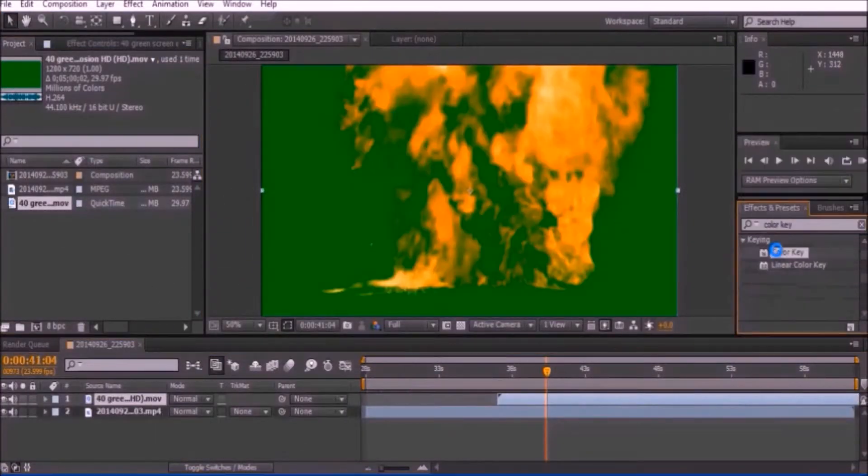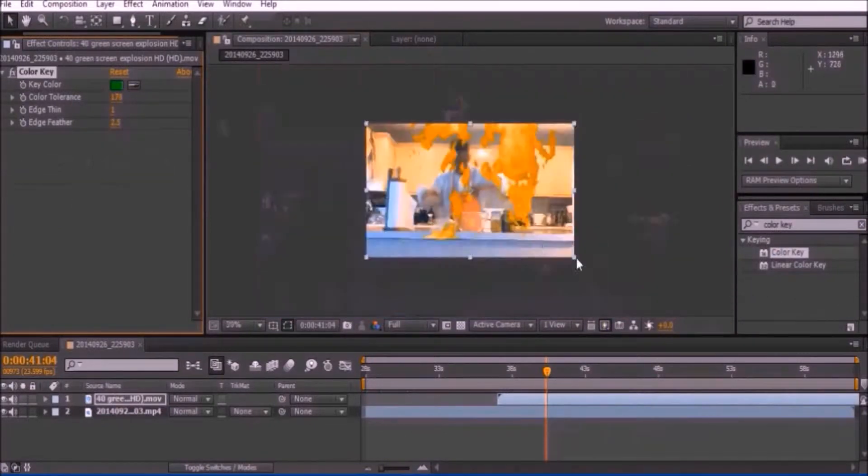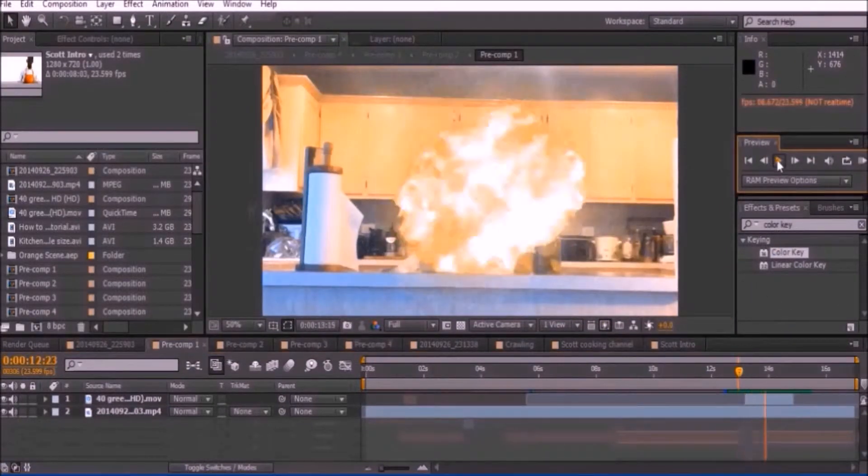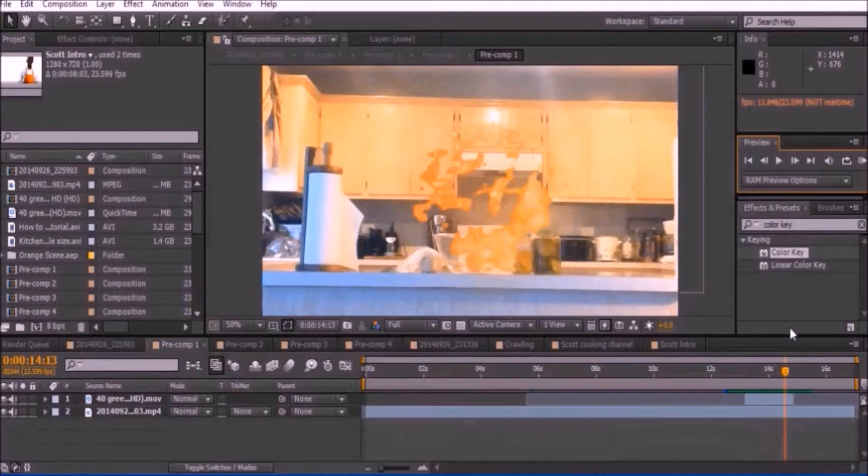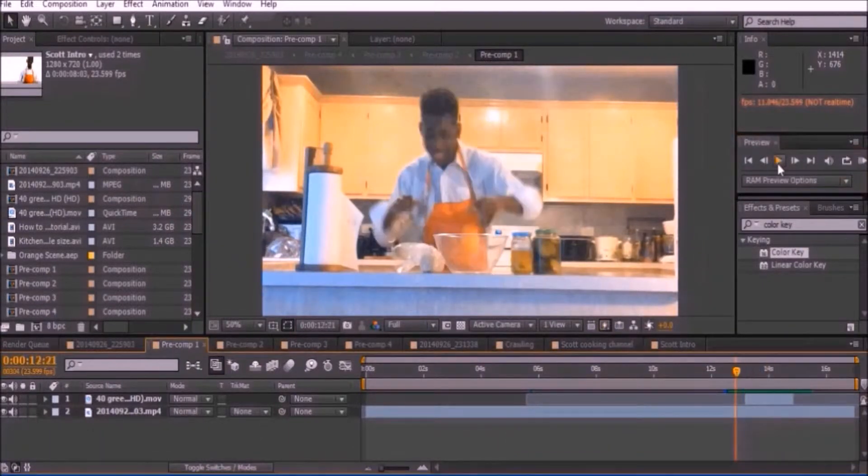If necessary, chroma out the unwanted color. Add a glow effect to your footage. It's a very simple effect so I'm not going to cover too much about it in this video.